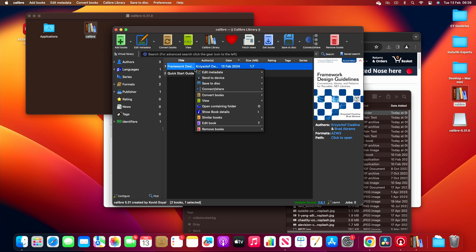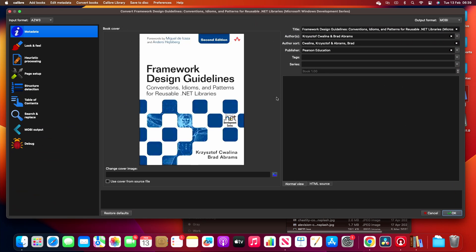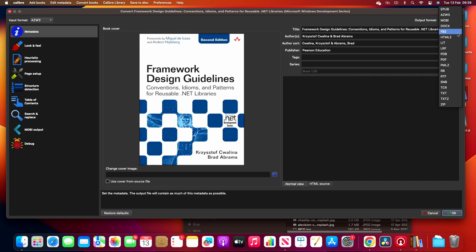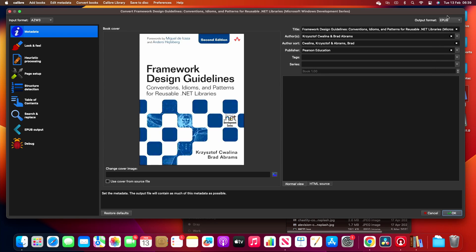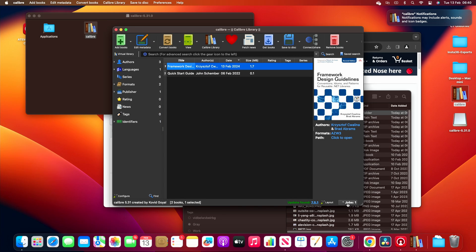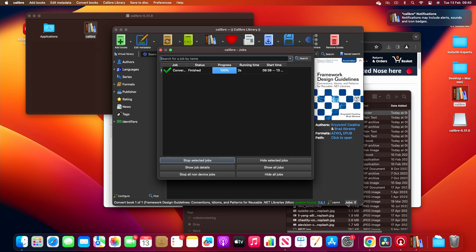Right click and convert books, convert individually. What we're going to choose, can you see the left hand side here it says azw3, and the output we want to choose, we can do PDF and we'll do epub as well. So we'll do two of them, but for now I'm going to do epub and I'm going to go and click OK. See the jobs down here tells you how quickly it's doing it.